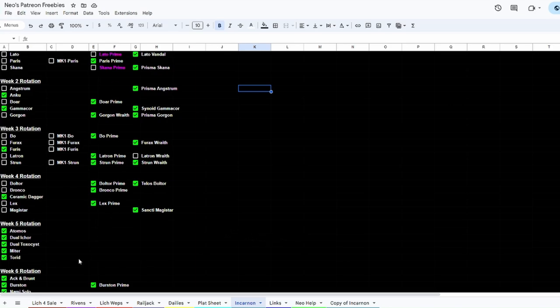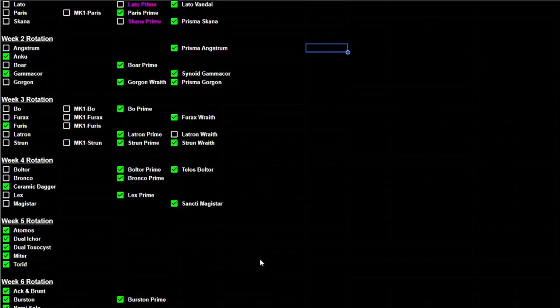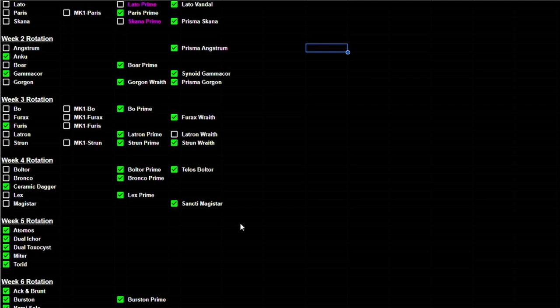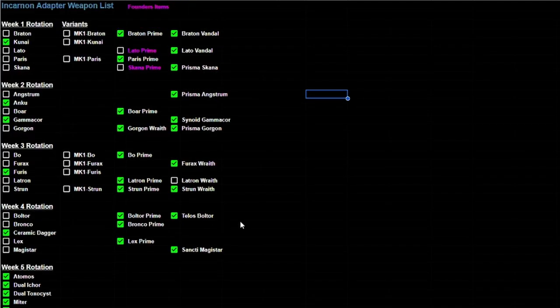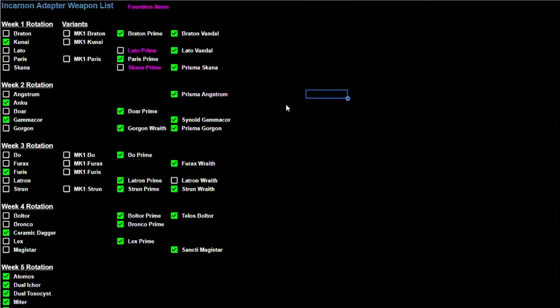There's a lot of other tabs that are attached to this that are useful tools you can use in Warframe. But all that being said, let's kind of break this down. So this is what the current sheet looks like. Everything's broken down by a week rotation.